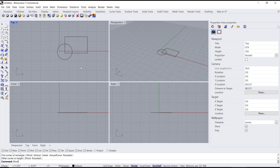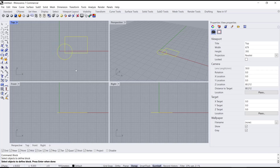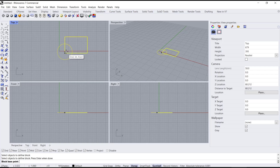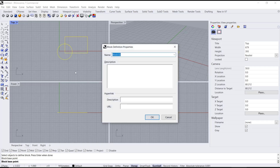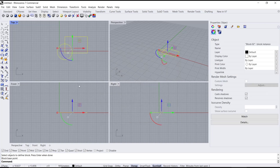You can type 'block' and press Enter, select the objects, and for the base point I will click here. We use the default name and you can click OK. Now if you select the object it will be automatically set into a block.